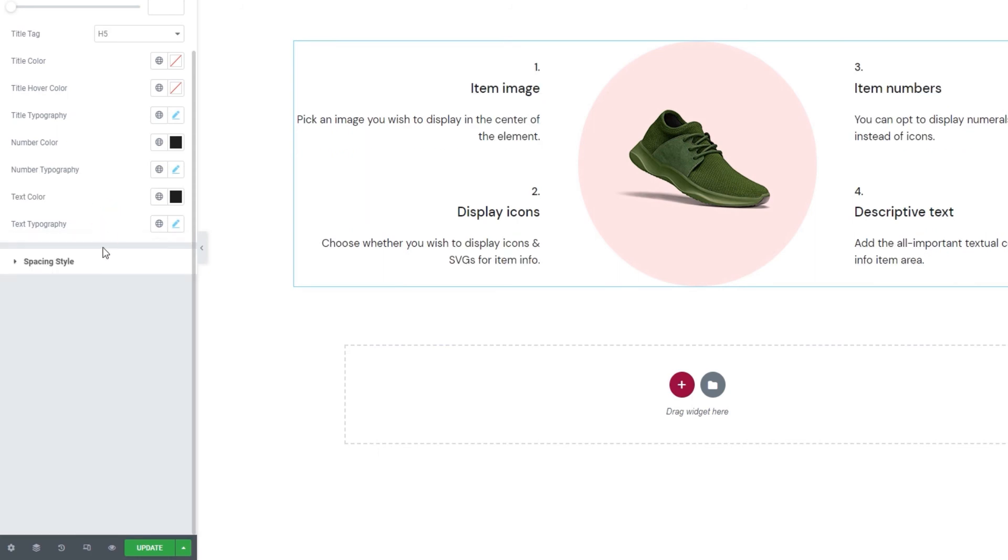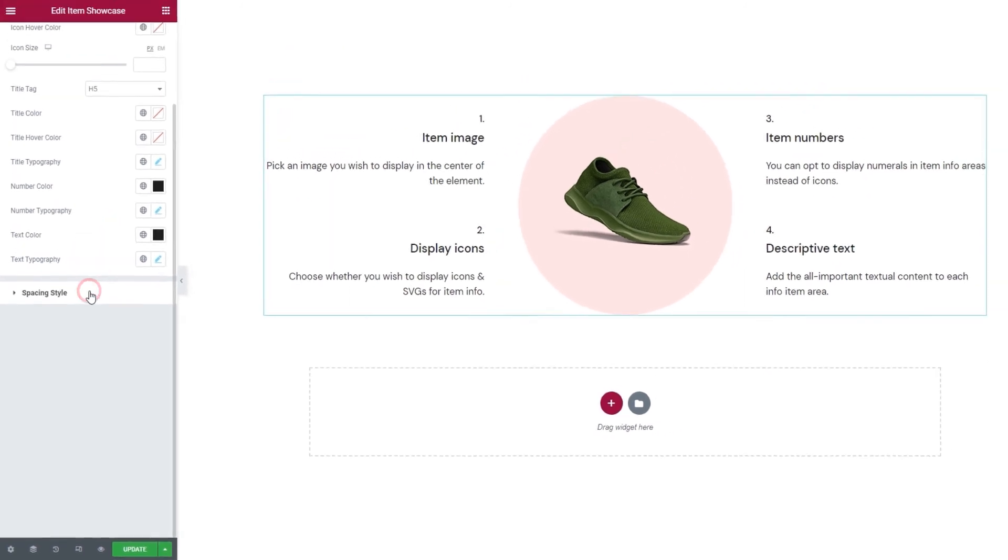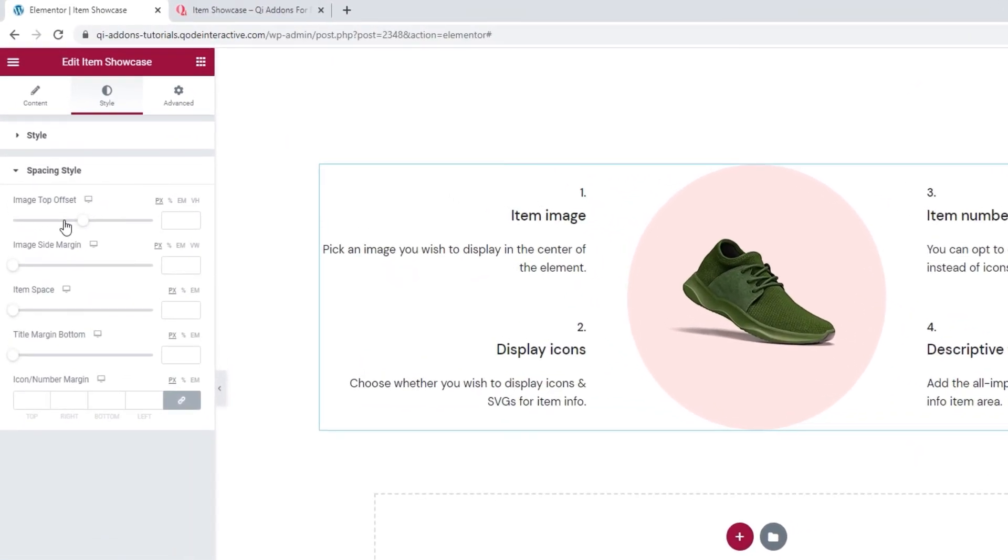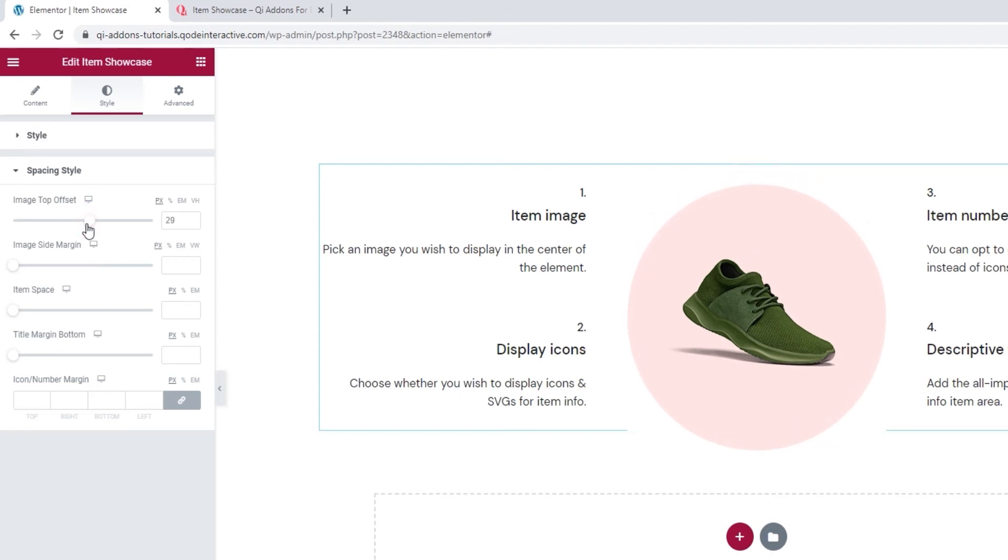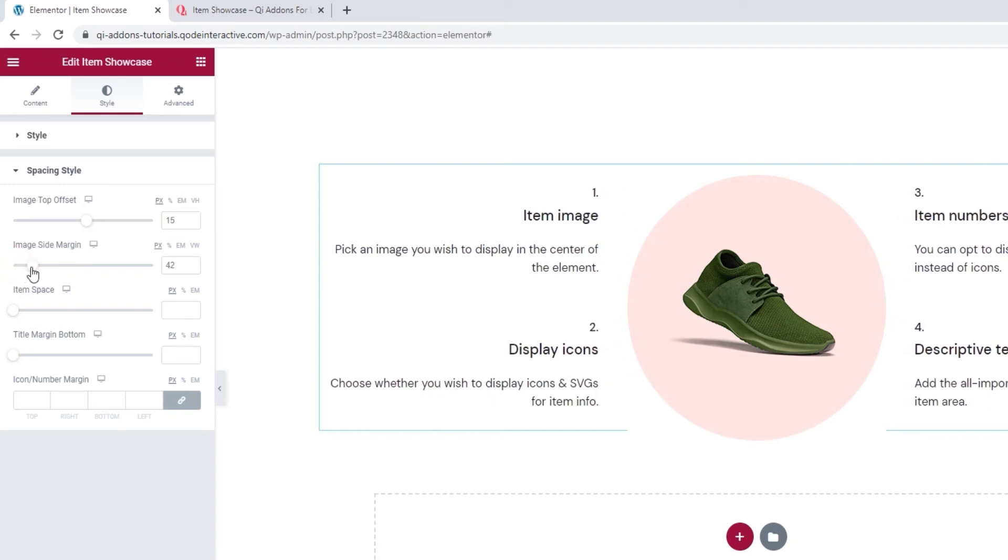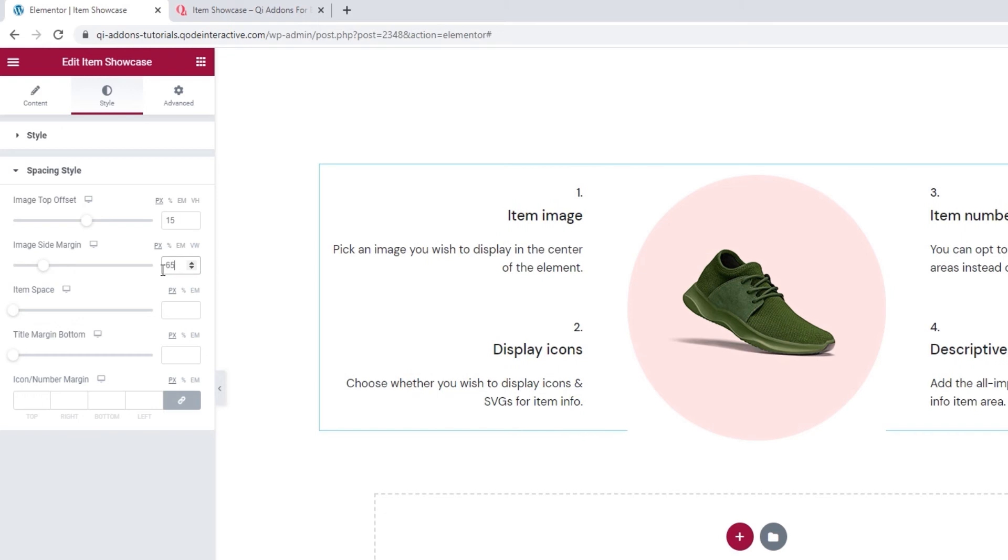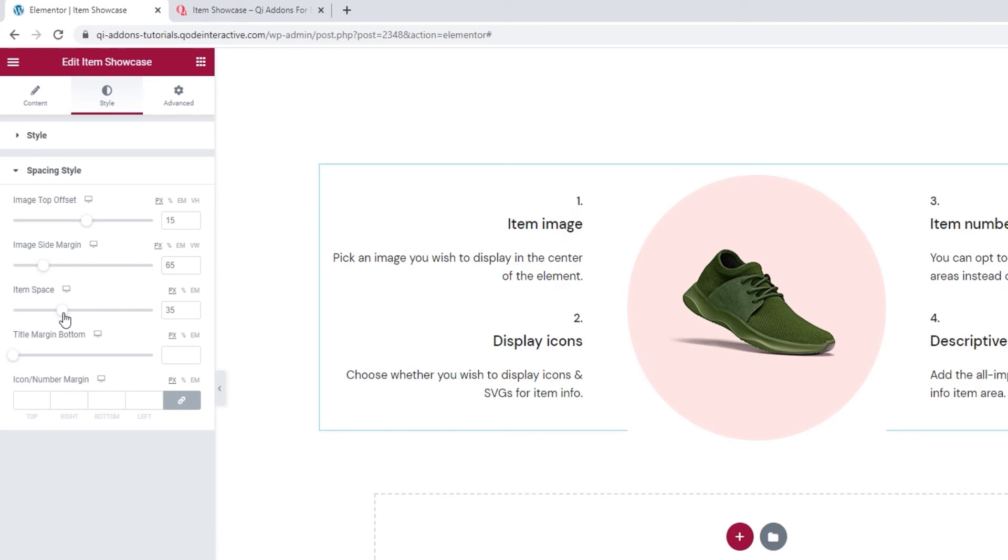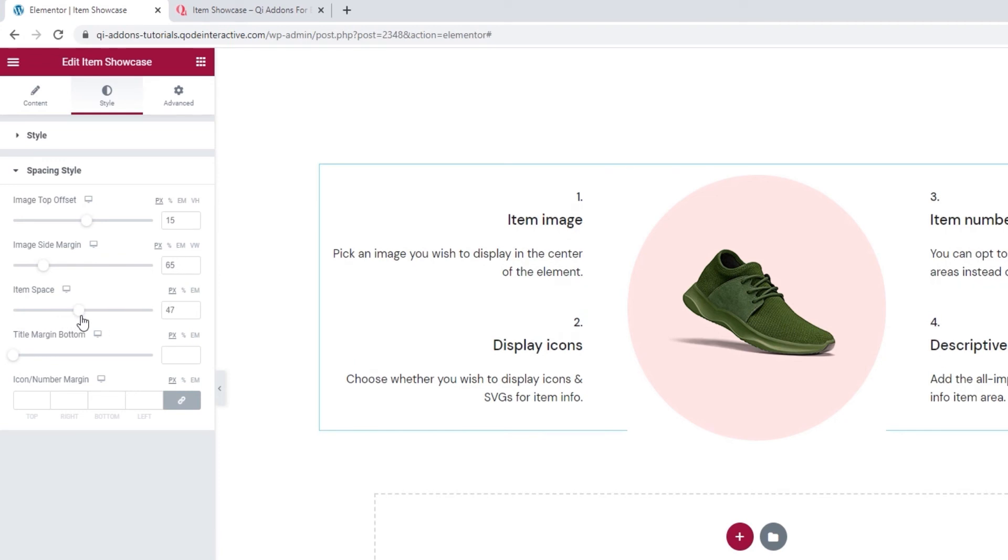Now, the next section is for the spacing style options. And the first one is for setting the image top offset. With this option, we can move the image up or down. A higher value means a bigger top offset which means the image will be pushed down. A smaller or even negative value will push the image up. I'll set 15 pixels for my top offset. Then we have the image side margin, which lets us add more space to the sides of the image. I'm going to set 65 pixels for this. And we have the item space option. This one is for adding more space between the different text items. I'm going to set this one to 45 pixels.